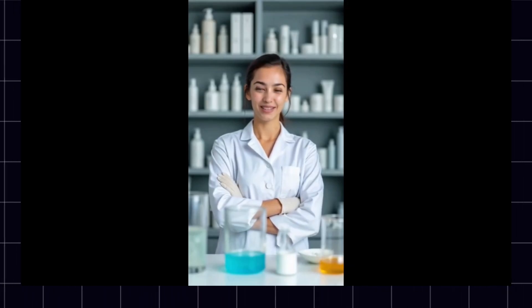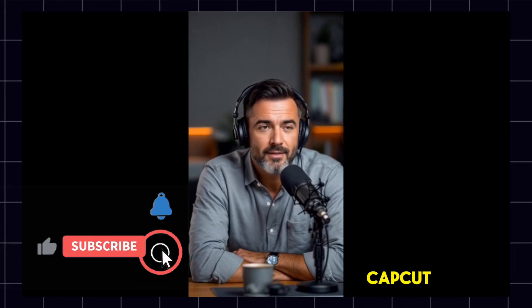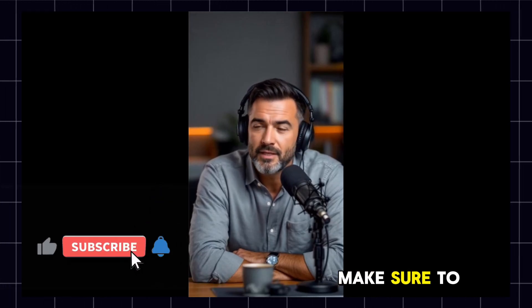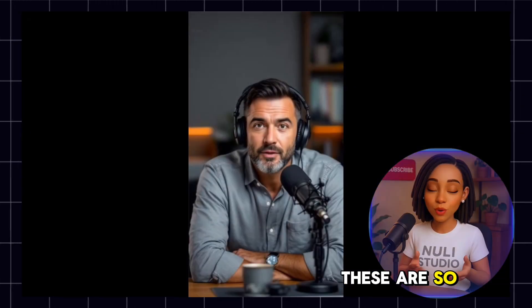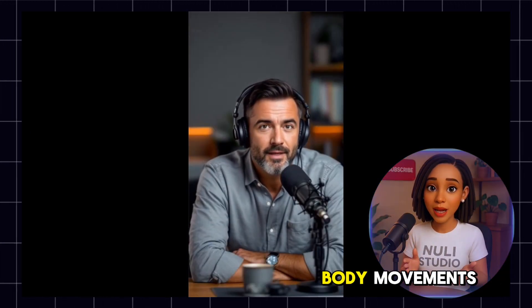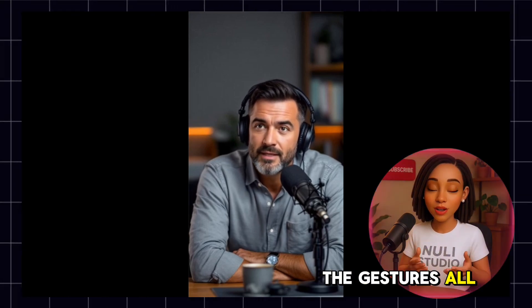Let's preview. CapCut's talking avatar a day keeps boredom away. Approved by Nuuly Studio. Here at Nuuly Studio, even avatars love to talk. All thanks to CapCut. Make sure to like this video and subscribe for more. These are so cool. The AI avatars are absolutely lovely. Look at the body movements, the gestures, all on point.